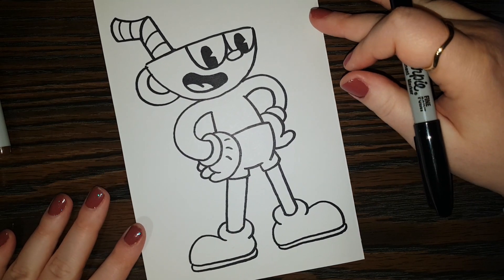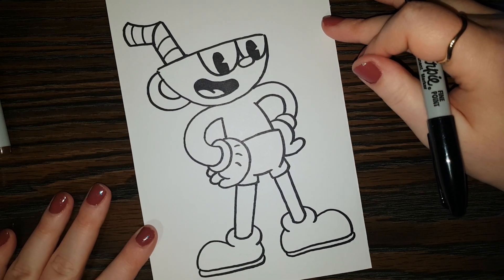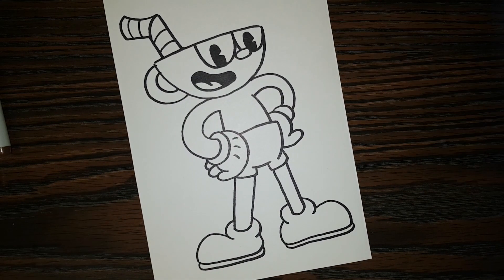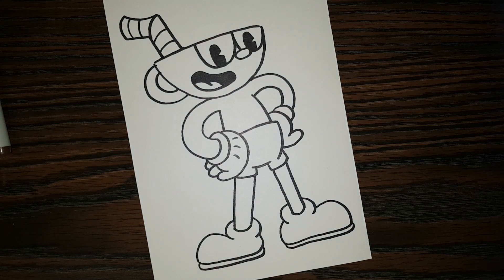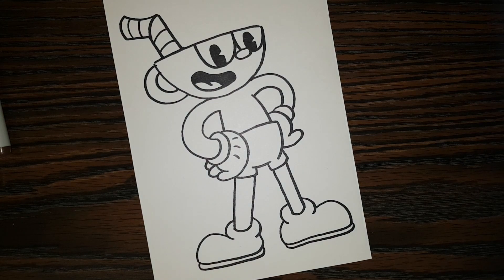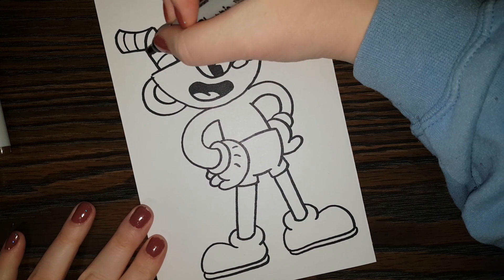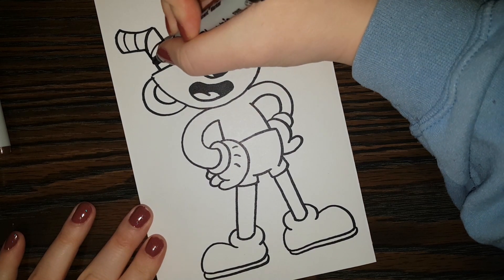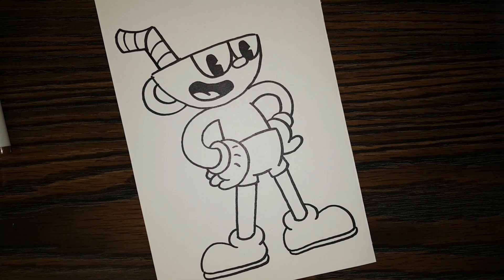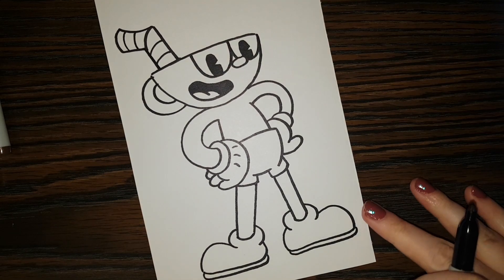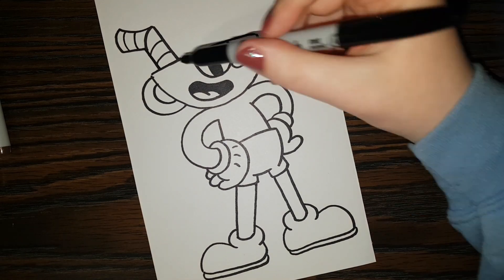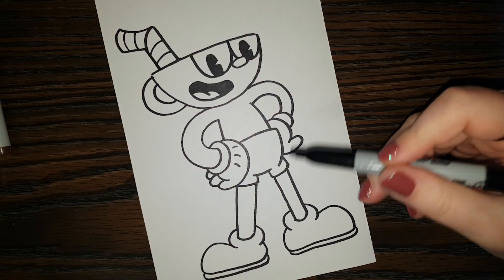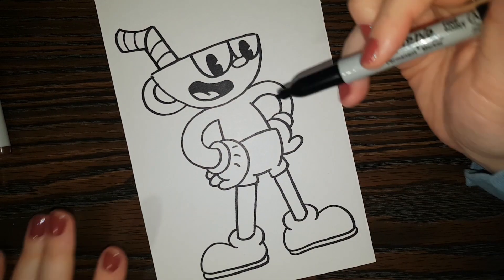All right. So we've got our Cuphead drawn. So I'm going to color him in now. Actually, before I color him in, I'm going to thicken up some lines a bit. And then I'll color him in.